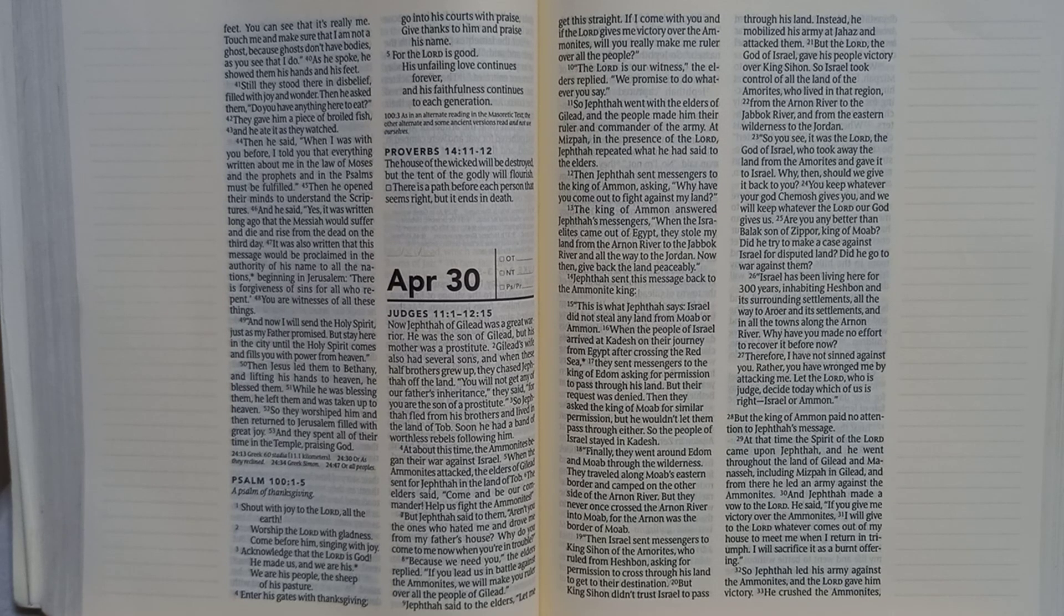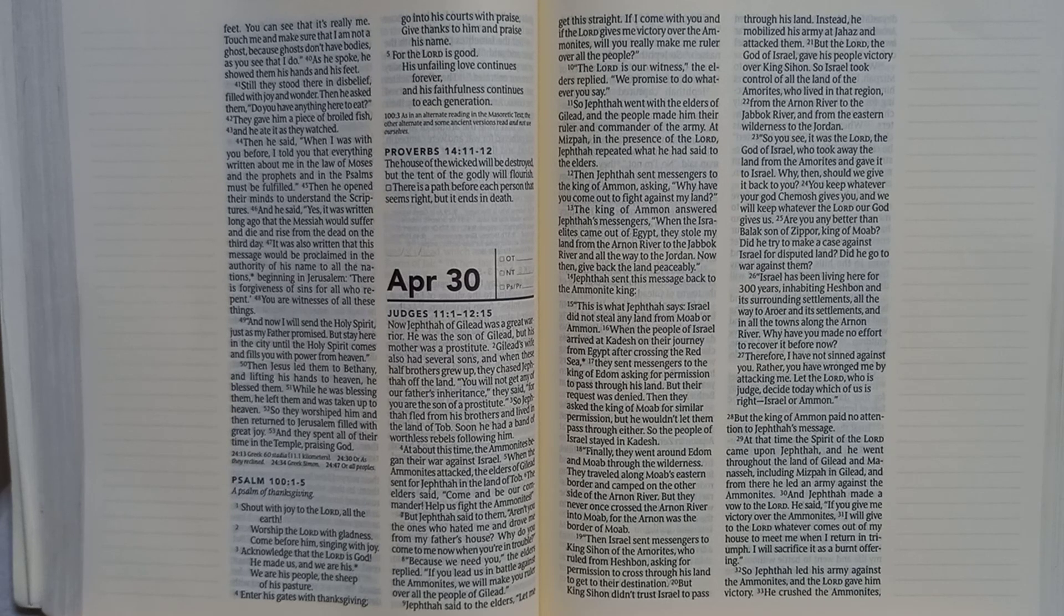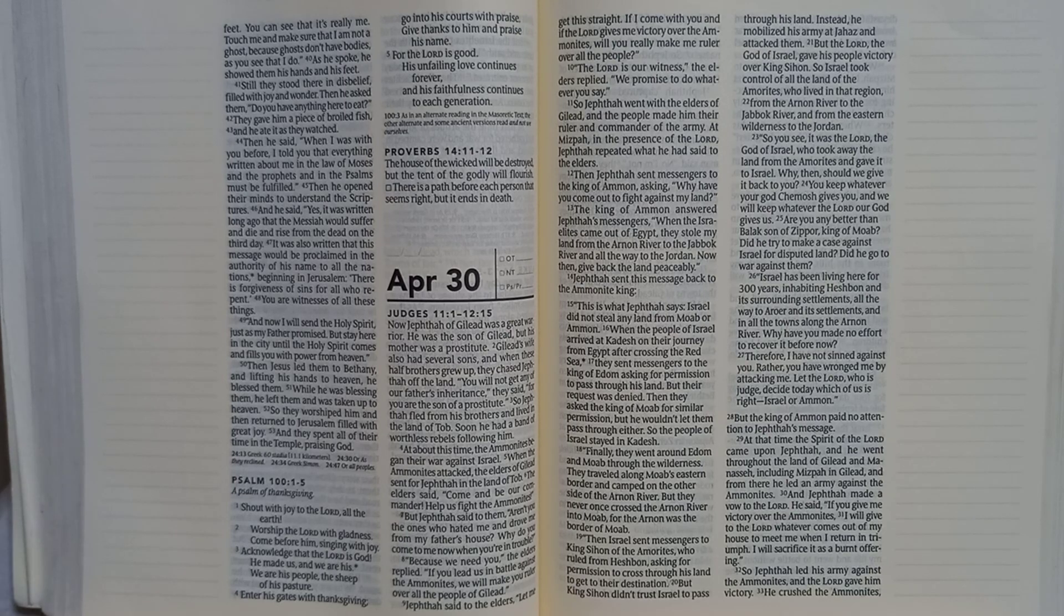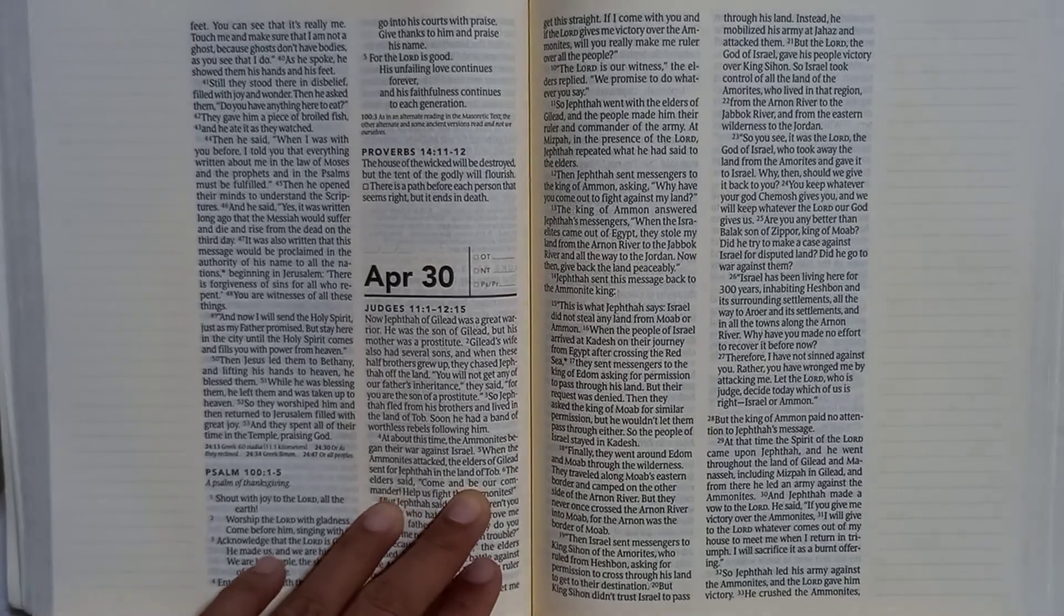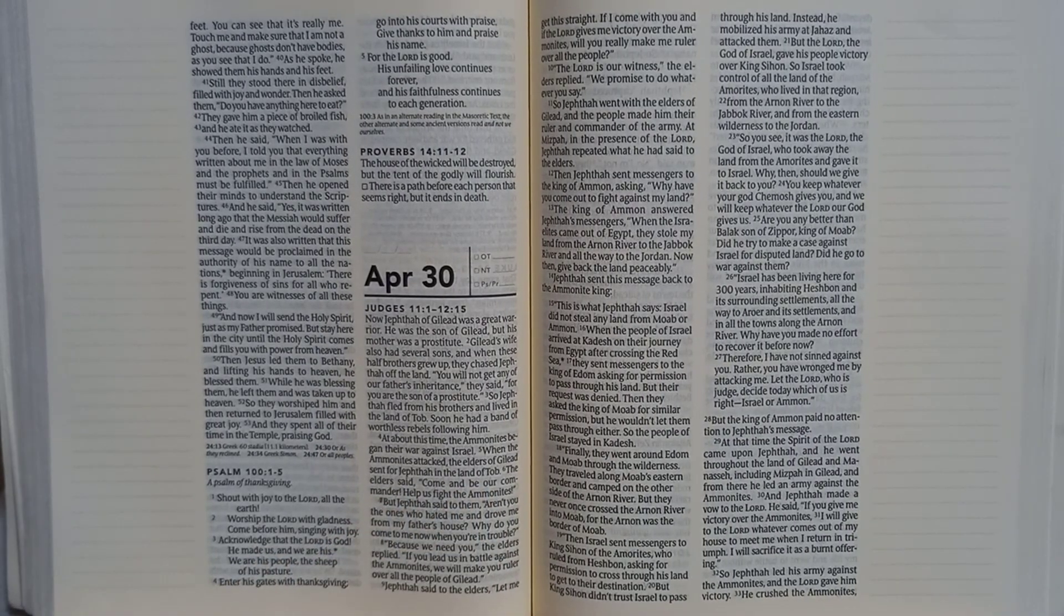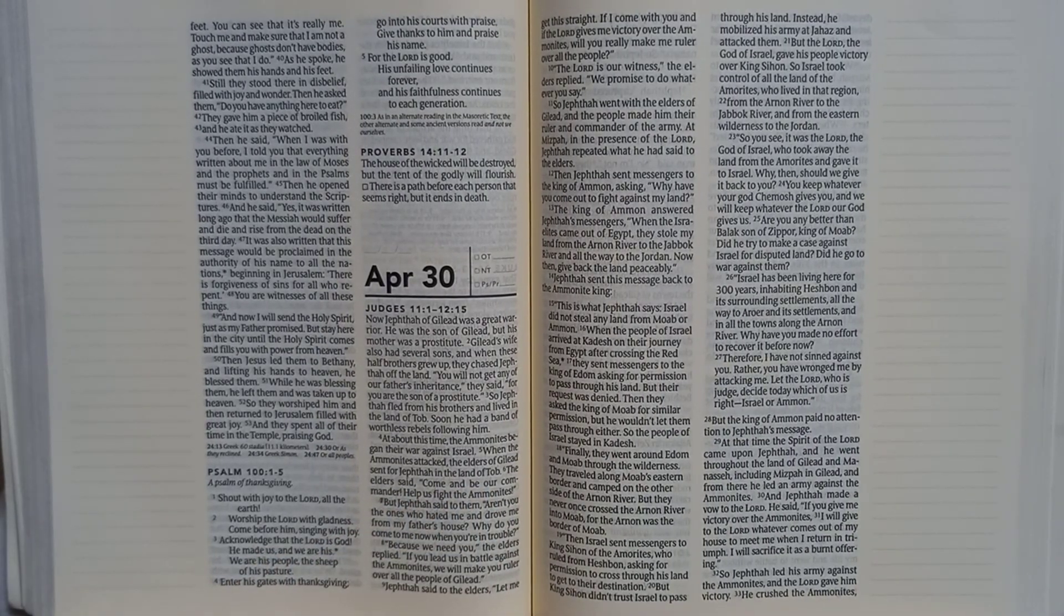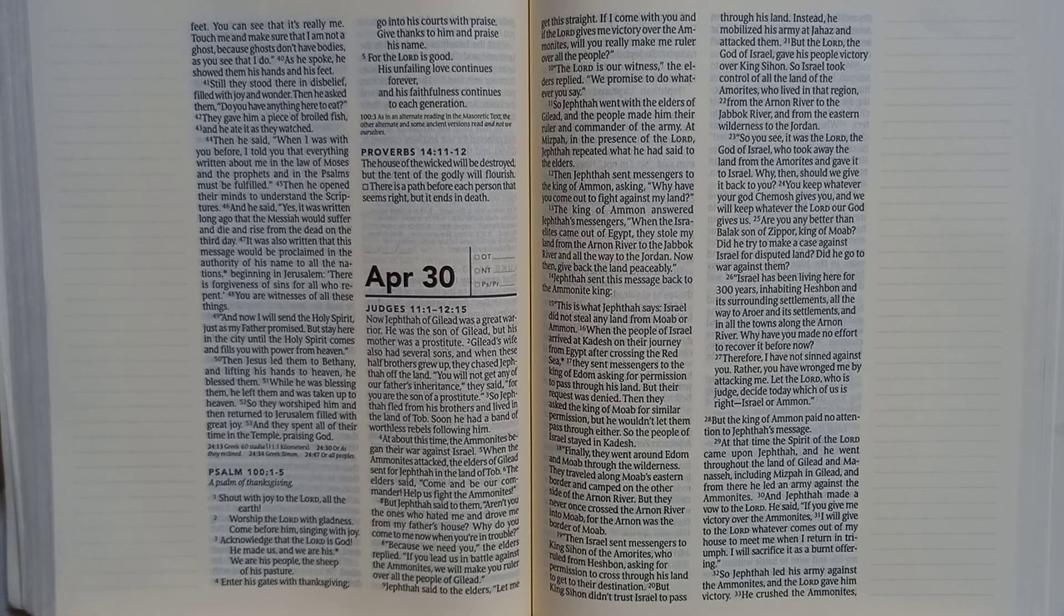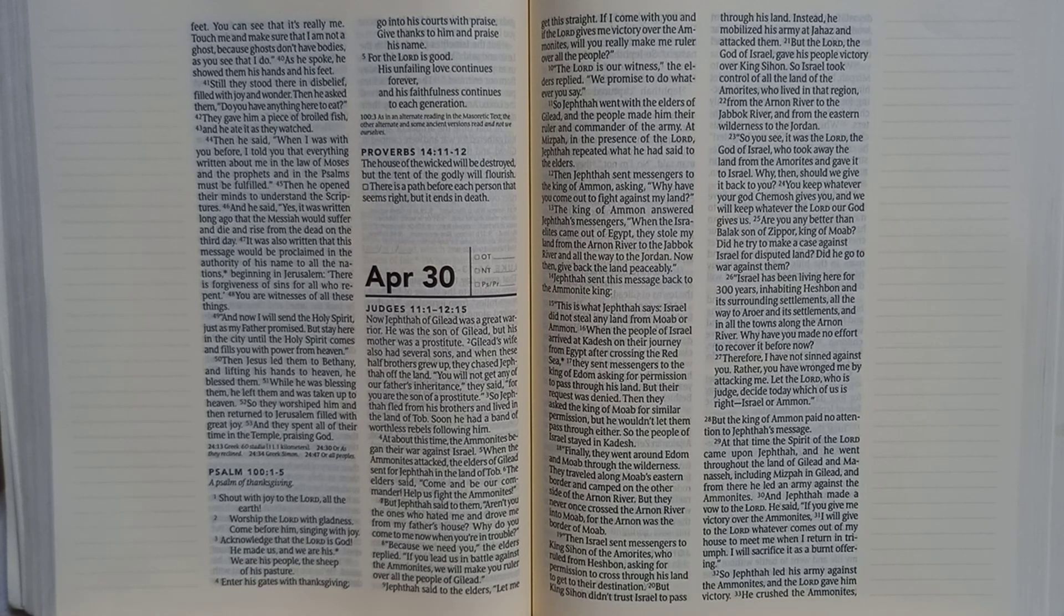Proverbs 14:11-12. The house of the wicked will be destroyed but the tent of the godly will flourish. There is a path before each person that seems right but it ends in death.